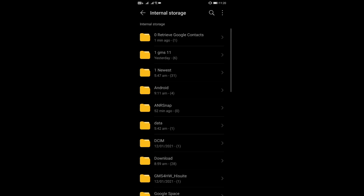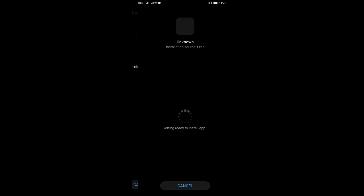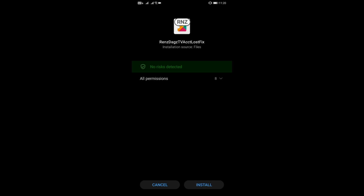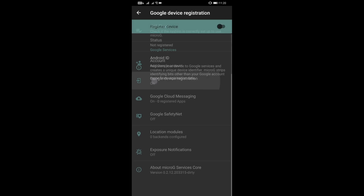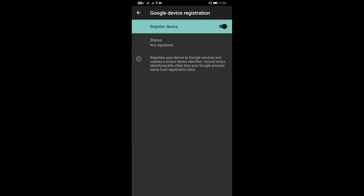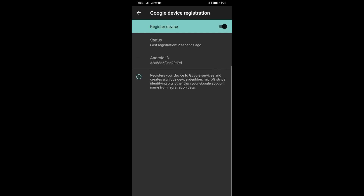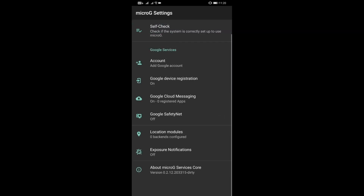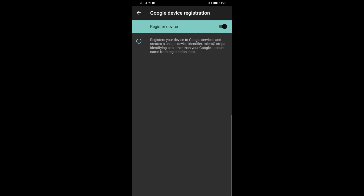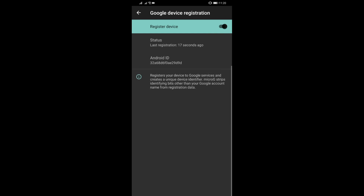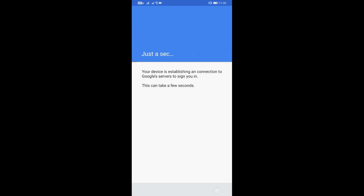Once that's okay, go back to your folder and now you can install the modded microG. Open it up, and make sure the Android ID is generated first before you proceed. To get it to appear, turn it off, wait for it to disappear, and then turn it back on until the Android ID shows up.